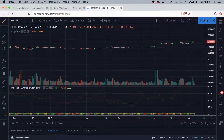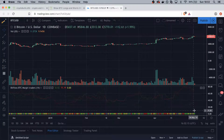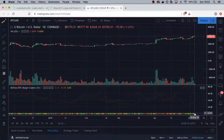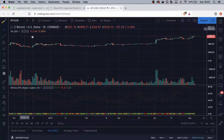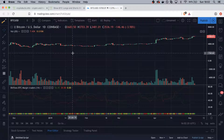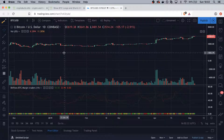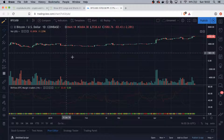You can use the BTC/USD script even if you're looking at other trading pairs, since there are a few trading pairs that are heavily correlated to the price action of BTC/USD.